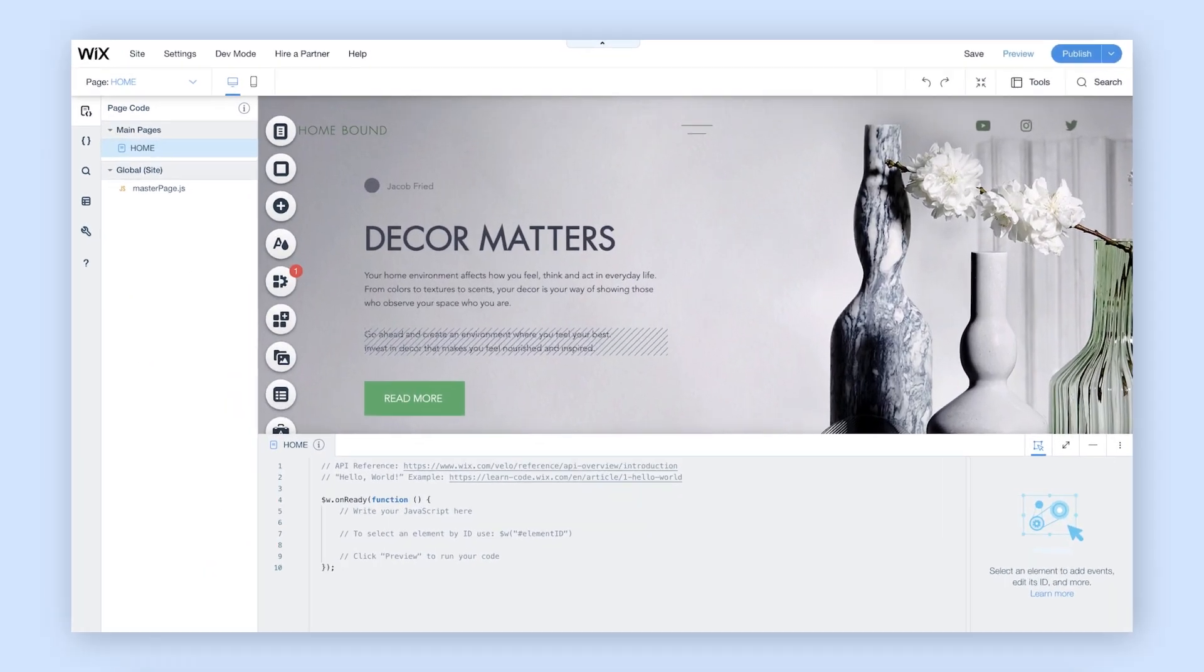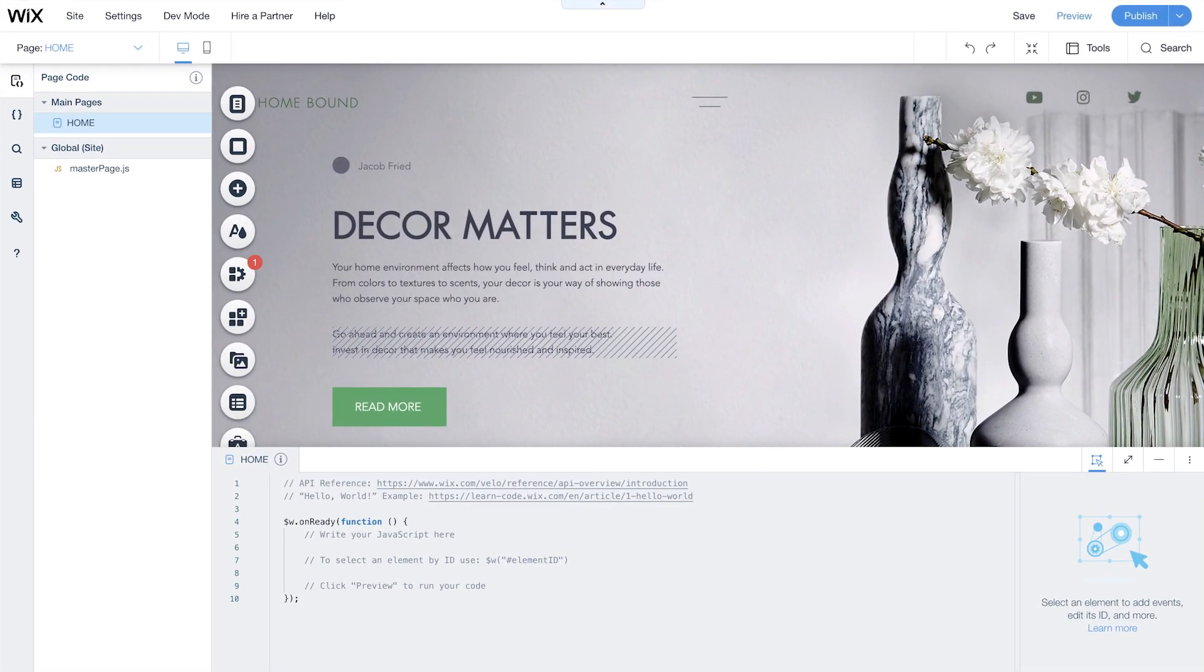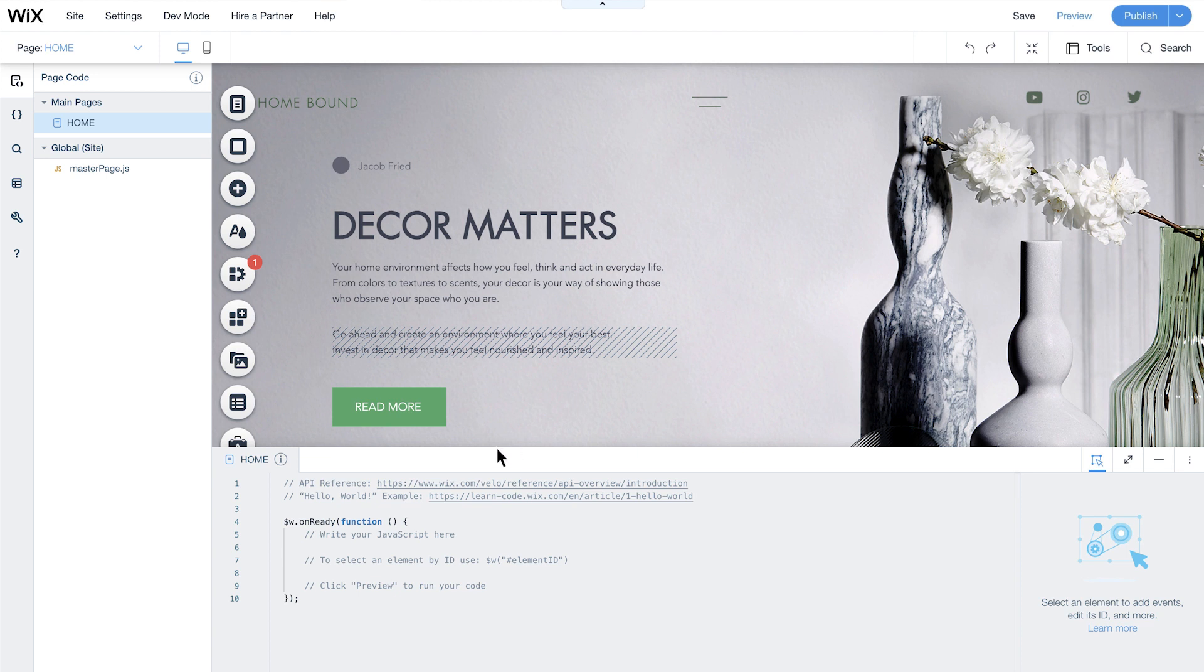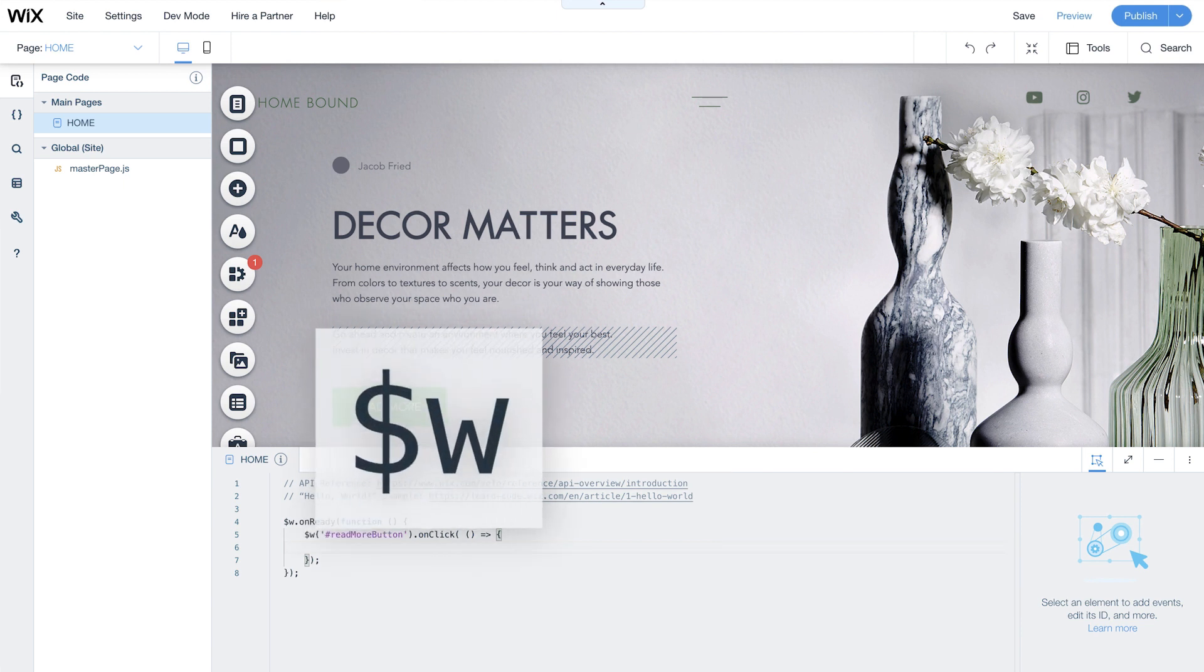Here's what that looks like in this example. When a site visitor clicks on the Read More button, we want the second paragraph which is collapsed when the page loads to expand. Since our event is a click, we'll add an onclick event handler to the Read More button. You'll notice how we use the $w selector function to select the Read More button.